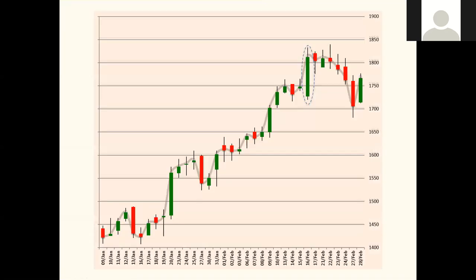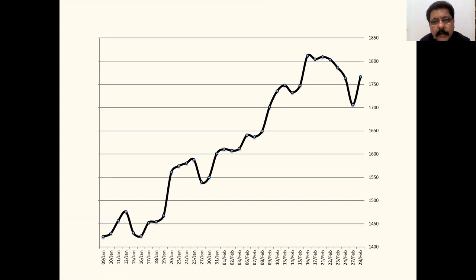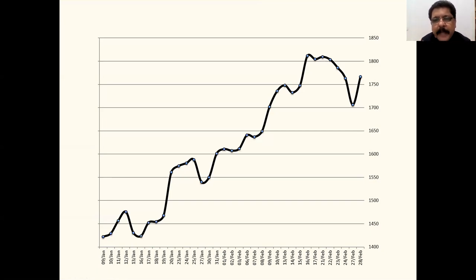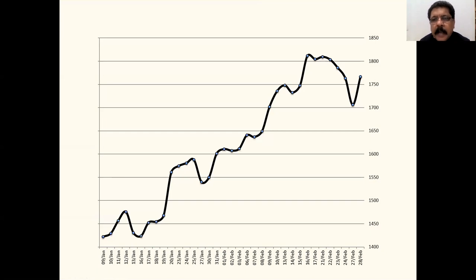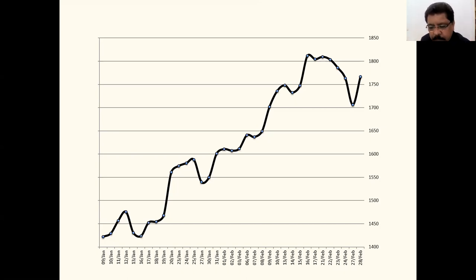This is a line chart and this is a candlestick chart. In the line chart we see only the closing price of the day — we cannot know how much the price went down, where it opened, or how high it went. There are four dimensions in a candlestick: opening price, closing price, high, and low. When we see a candlestick we know all four pieces of information for that particular day.